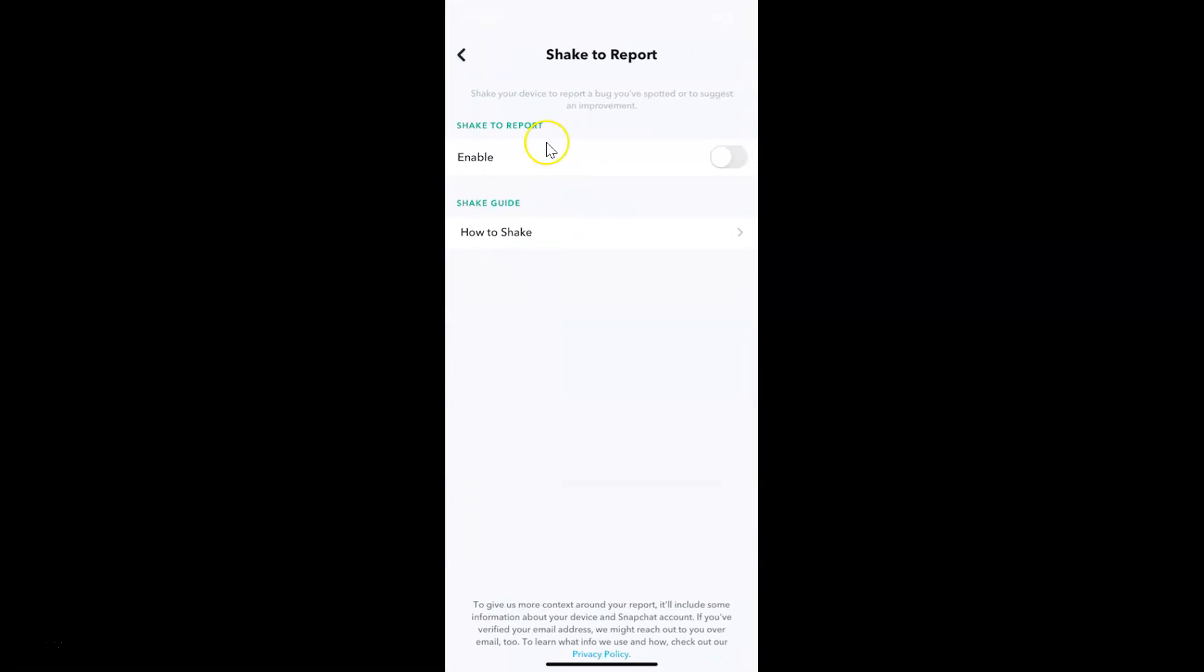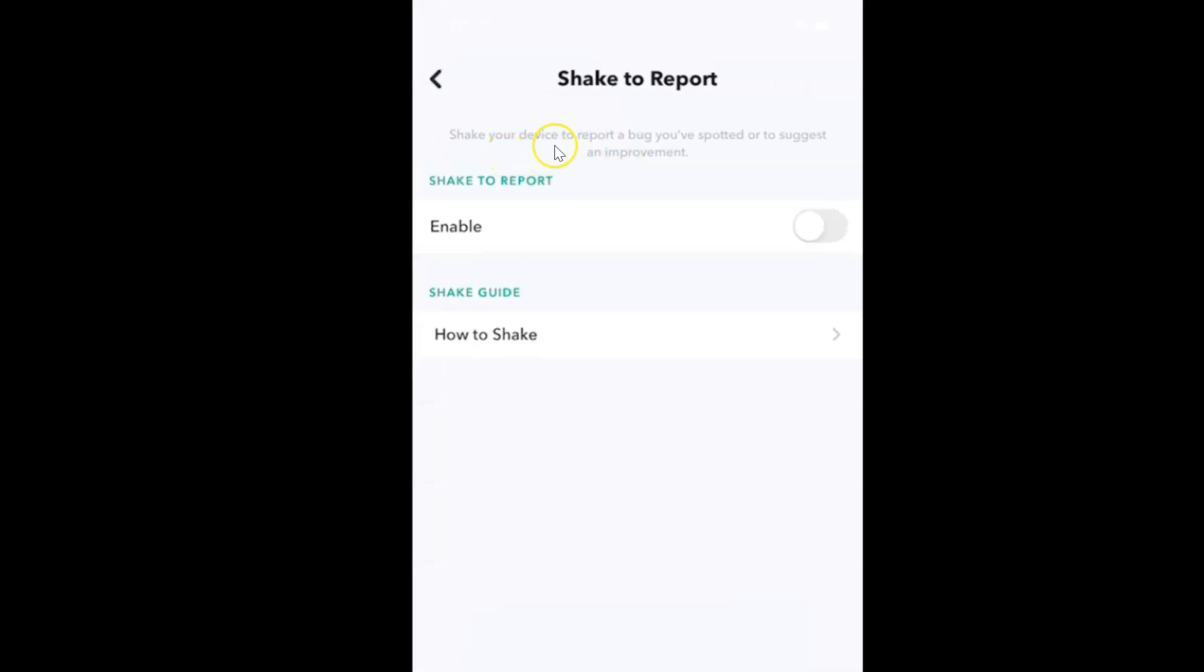The shake to report screen is opened. Here we have a message: shake your device to report a bug you have spotted or to suggest an improvement.